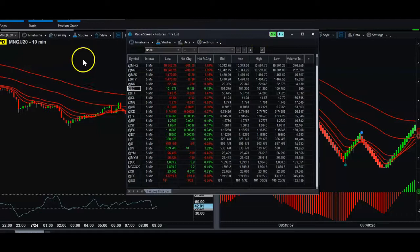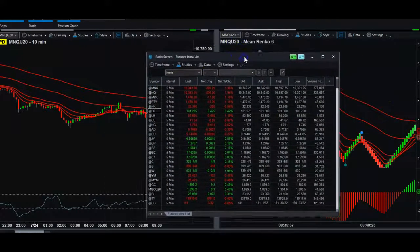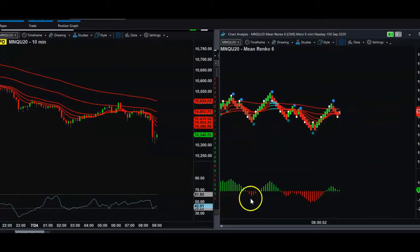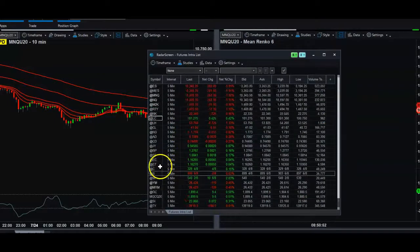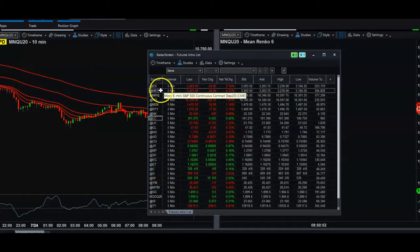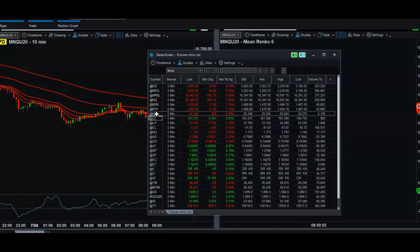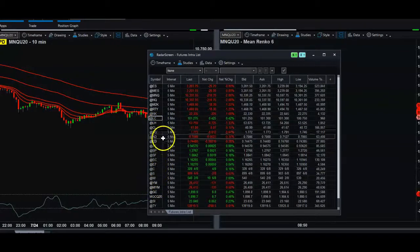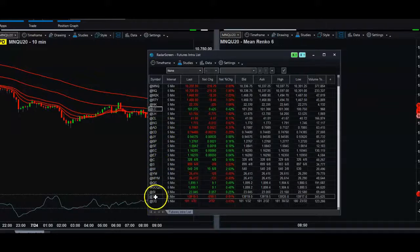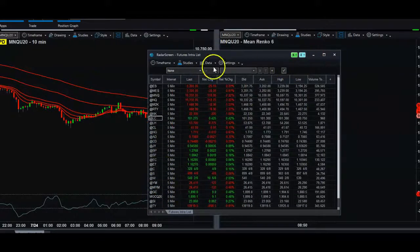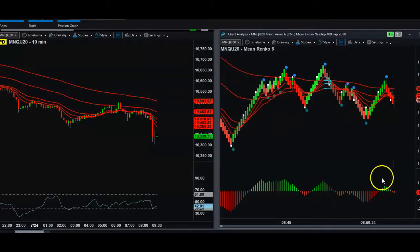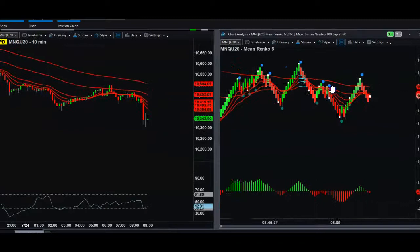I put this system and market list together for people interested in trading combines and getting their combine accounts funded to trade other people's money. I looked at several combines, saw what markets they allow traders to trade, and picked those major markets — equities, meats, agriculture, grains, foreign currencies, metals, and interest rates — tailored for combine traders.